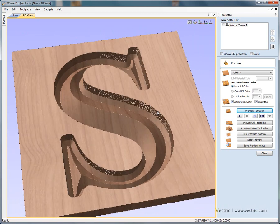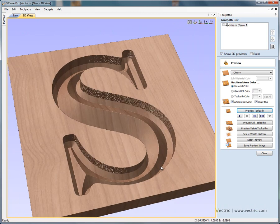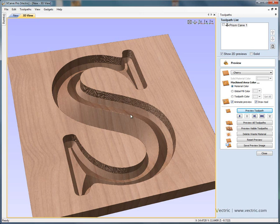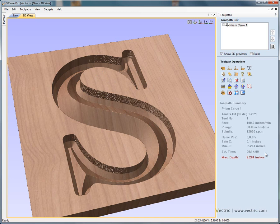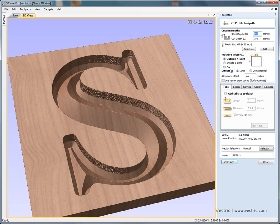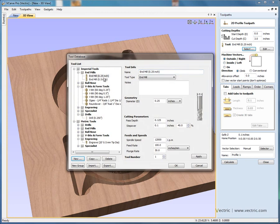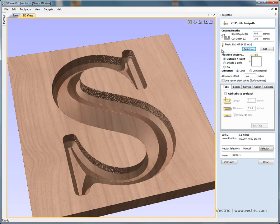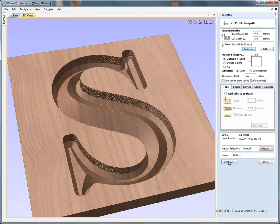The next thing to do is to profile machine around the outer edge of the letter to cut this out of the material. So to do that we say close, let's calculate a profile cutting toolpath. So we're going to cut this out with something like a quarter inch end mill, and we're going to go all the way through our three inch thick material, machining around the outside, and calculate.